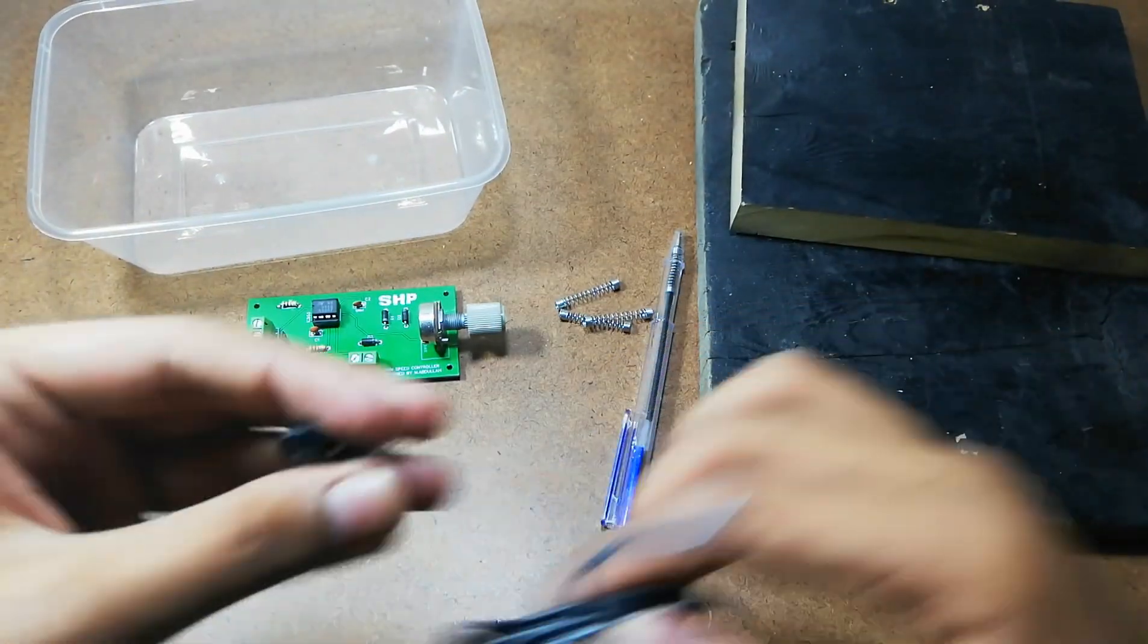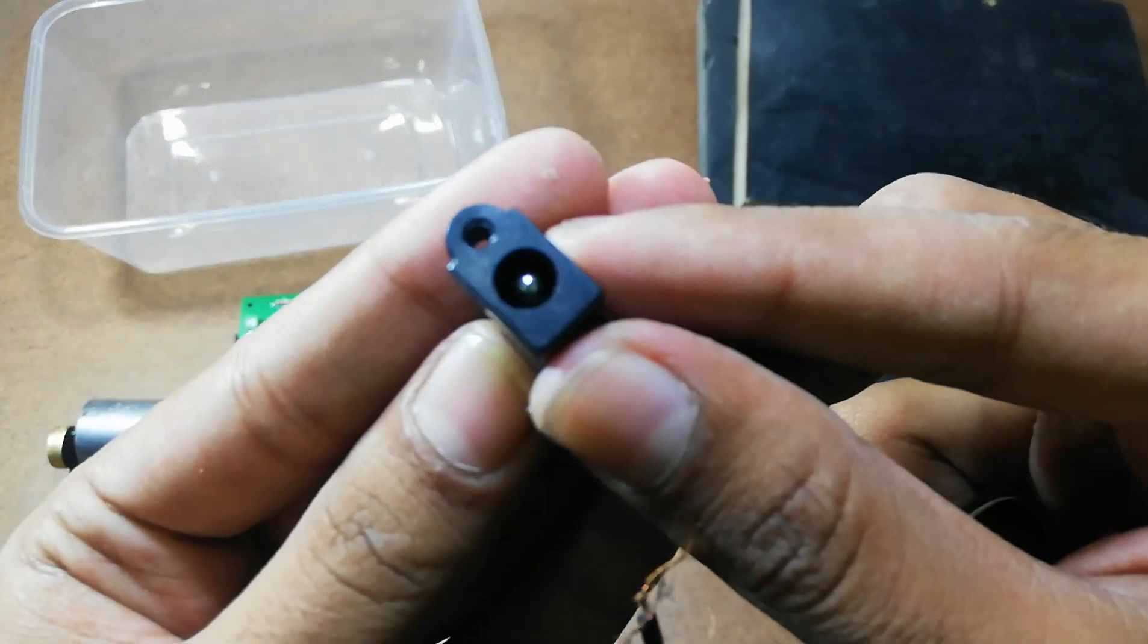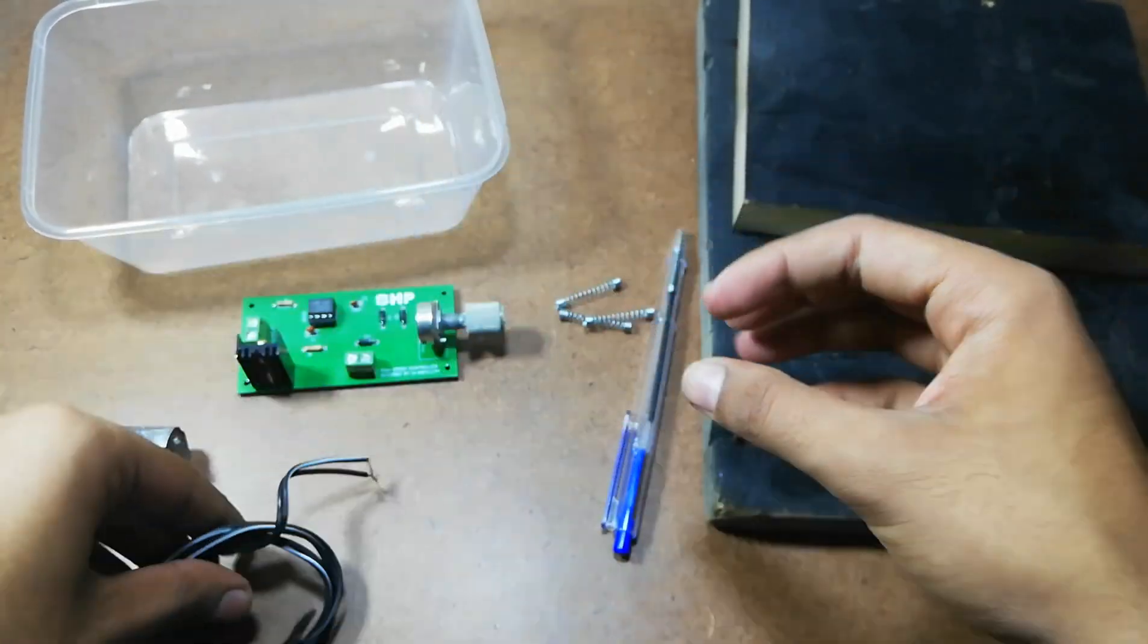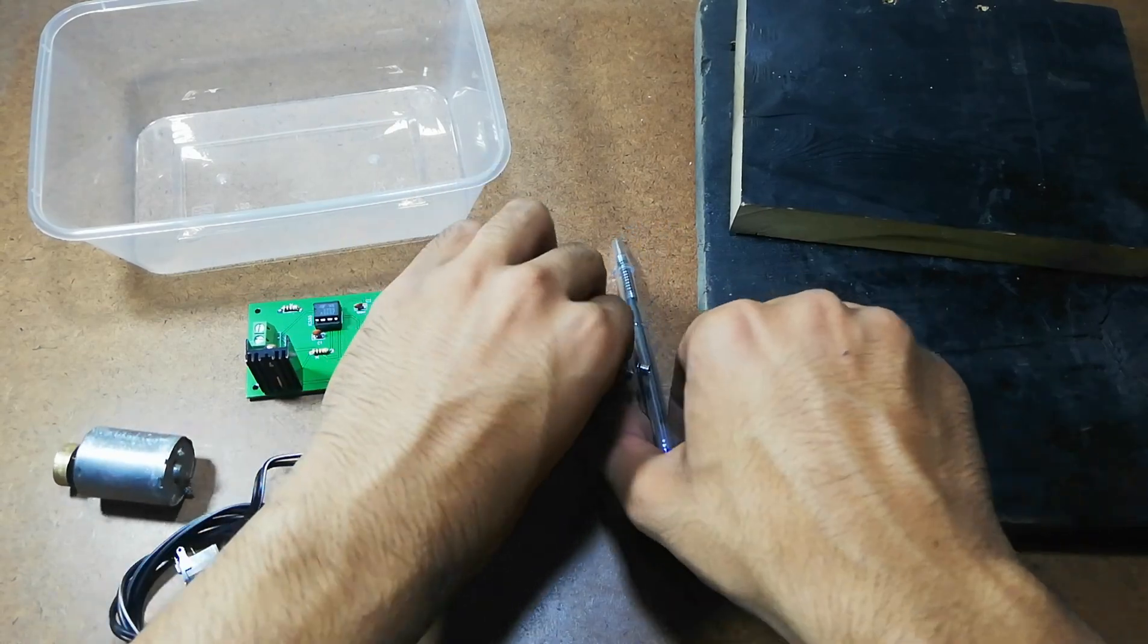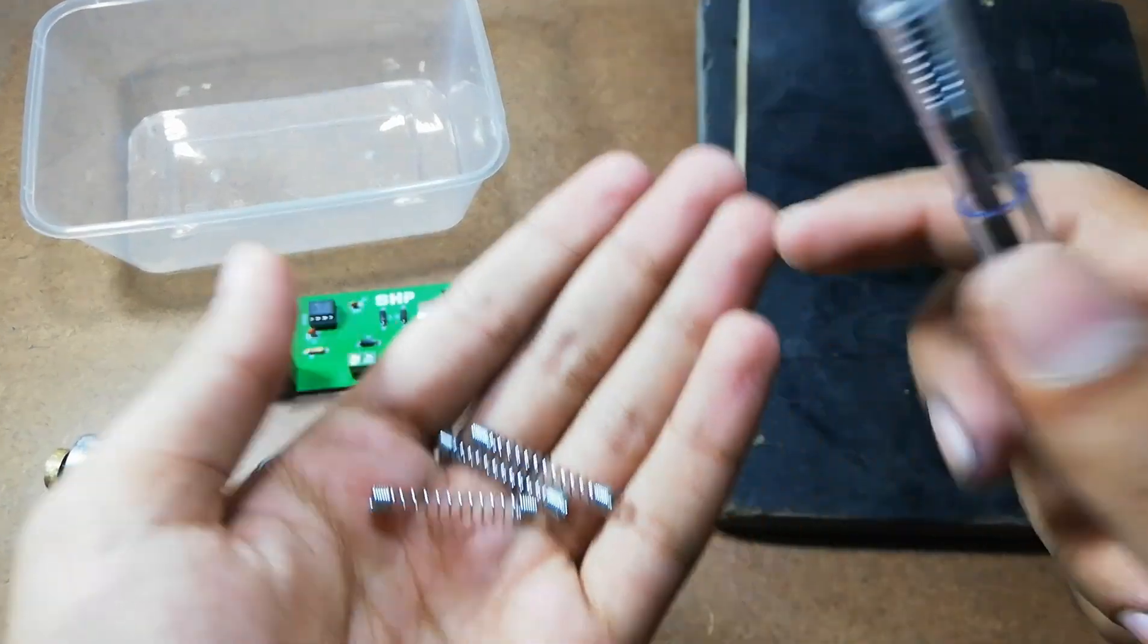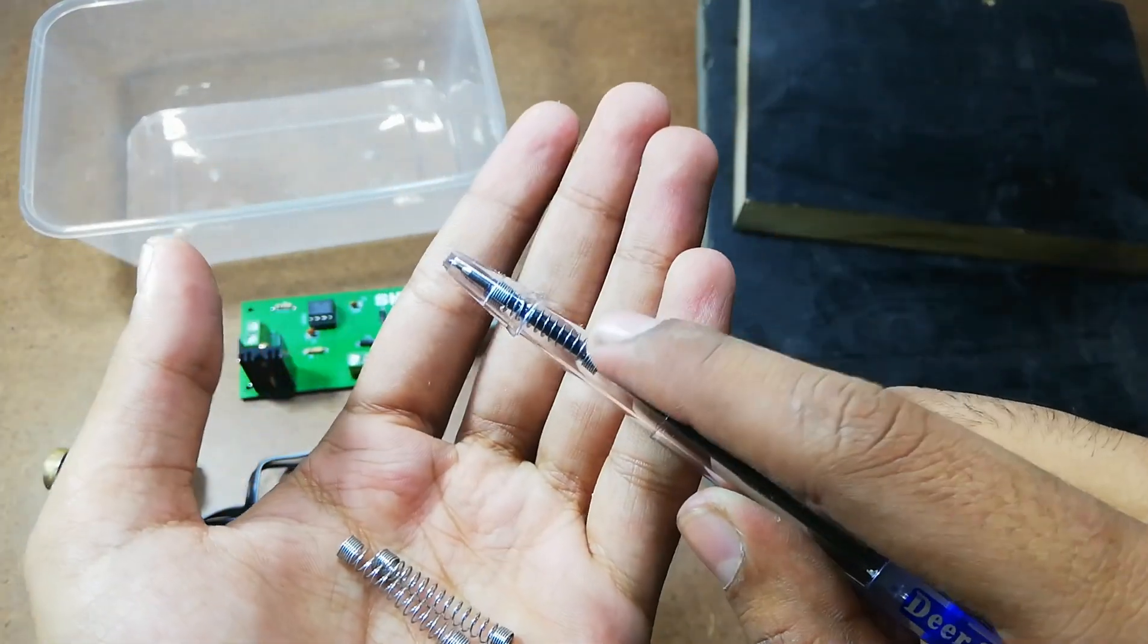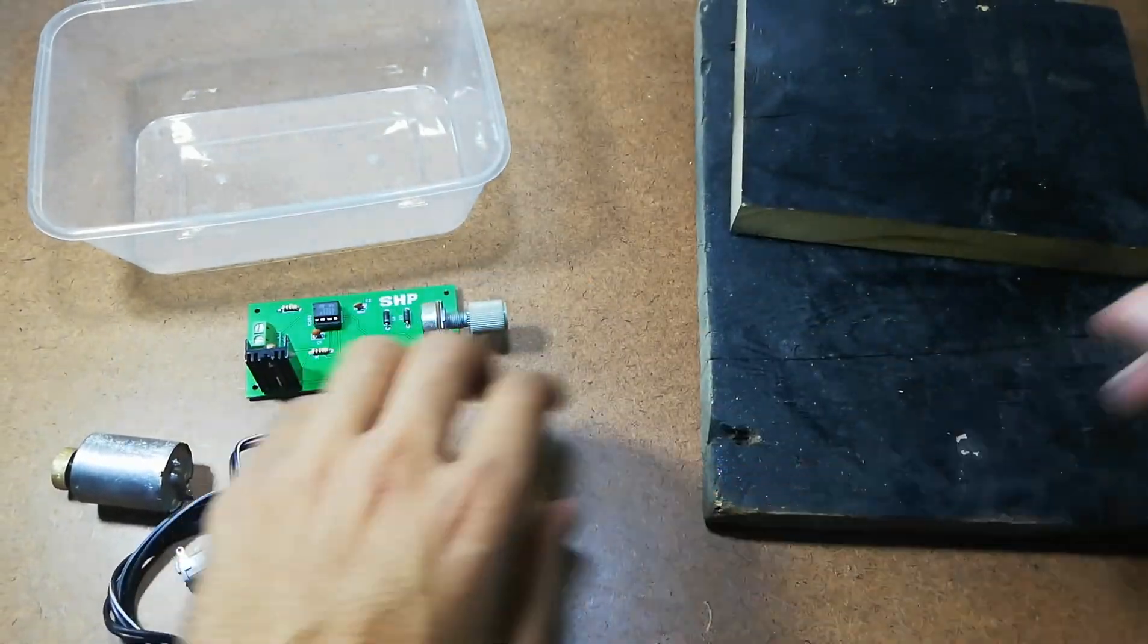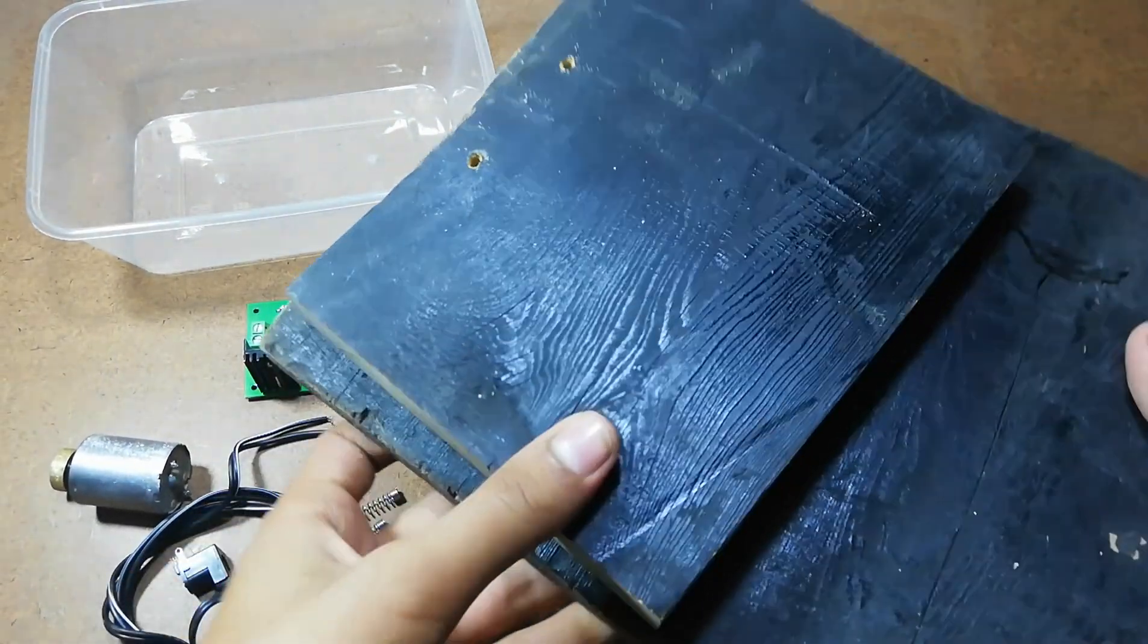A female DC jack and some electric wire. And I will also use 4 springs. You can take these springs from ball points. And these 2 wood pieces.